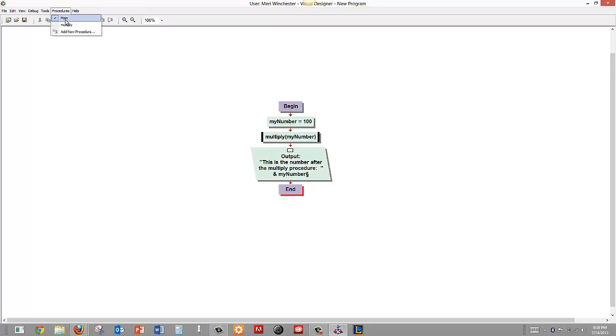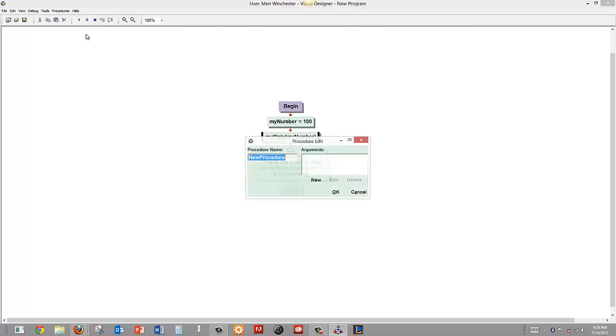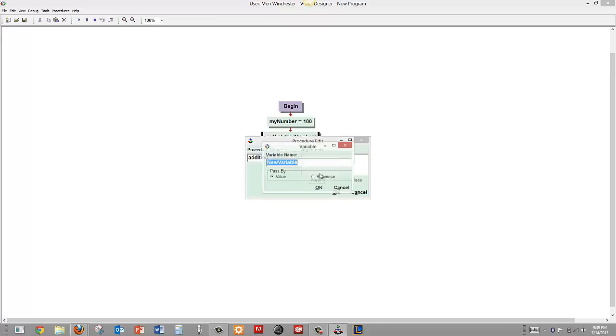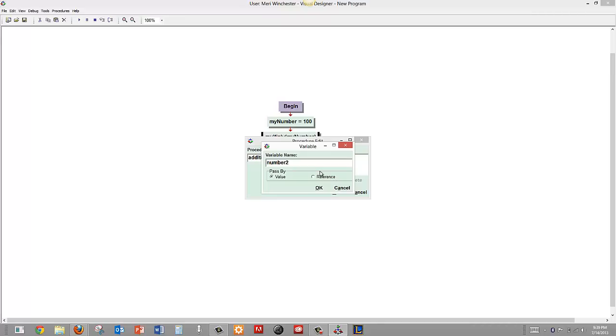I can also navigate to my procedures here. I am going to choose to add a new procedure and this is going to be called addition. And I am also going to give it the arguments of number which could be a little confusing. So I am going to call it number 2. It is not confusing to the computer, it would just be confusing to us.